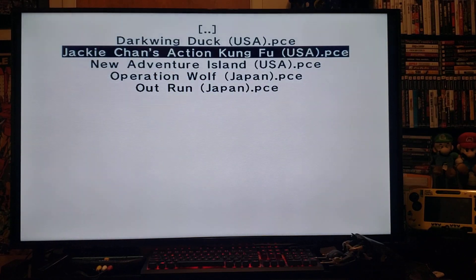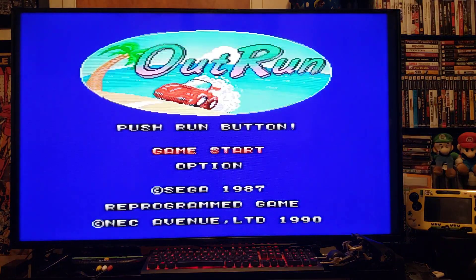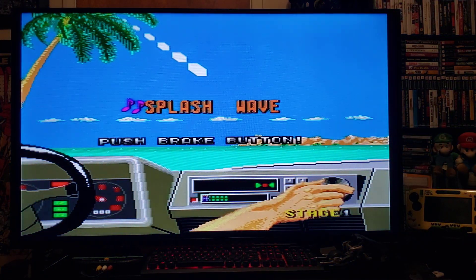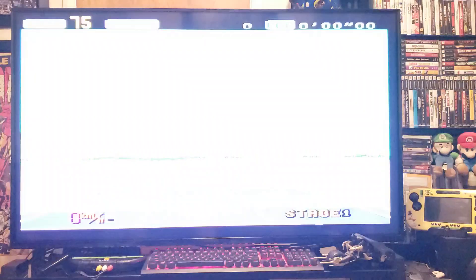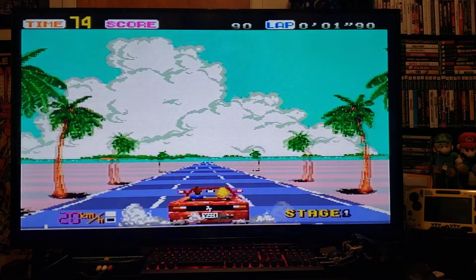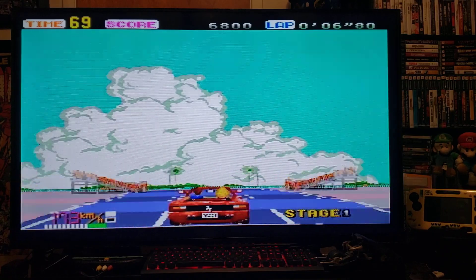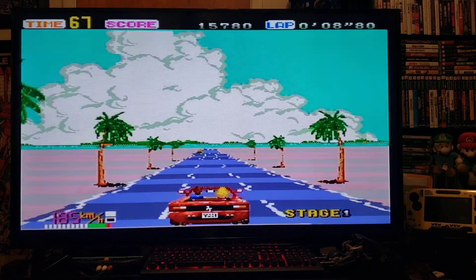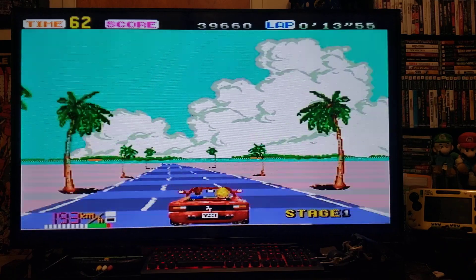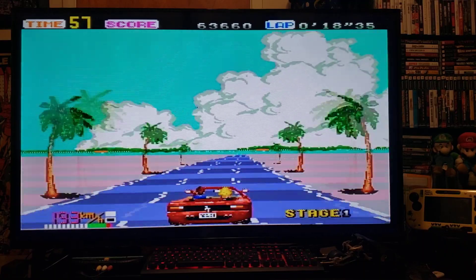Let's pick OutRun from Japan. Press two, loads right up, press Start. There you go — pretty cool game, pretty good picture as well. Running perfectly, using the Wii remote.